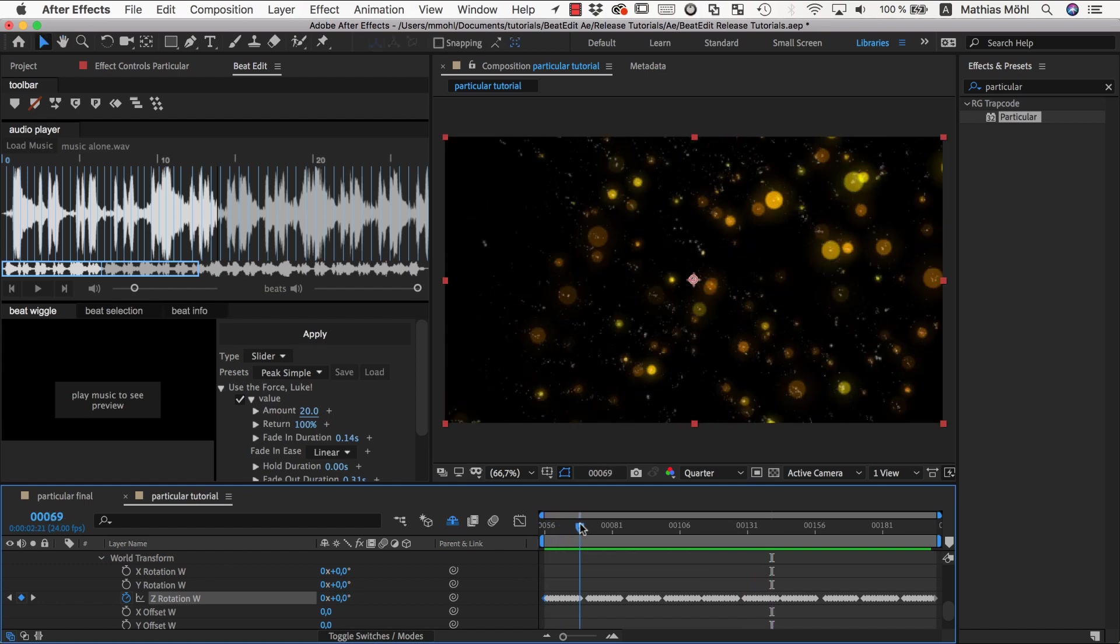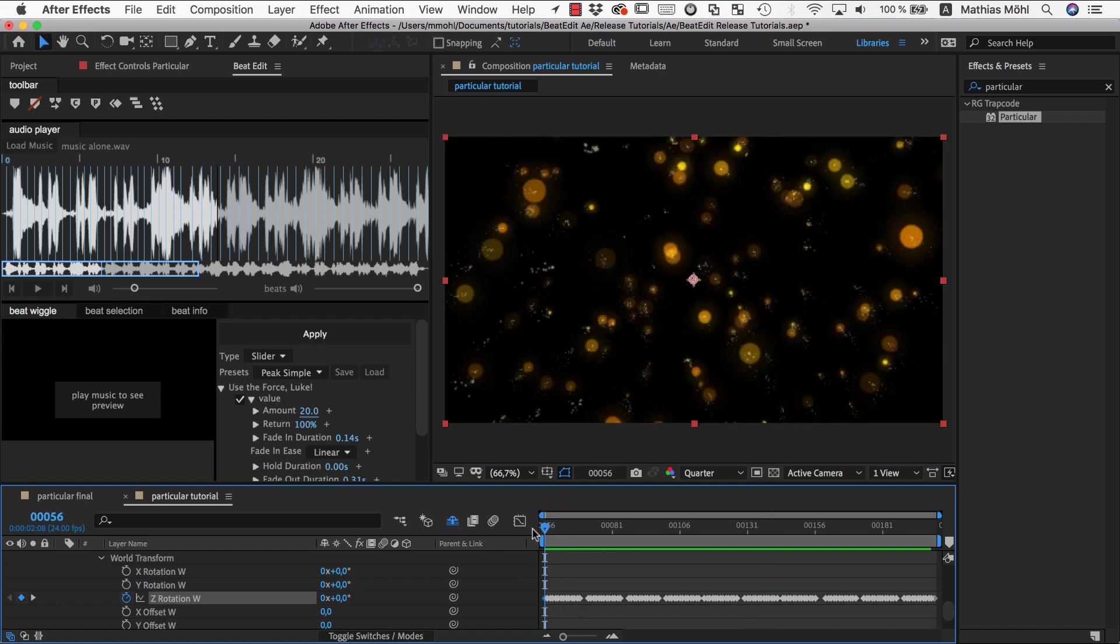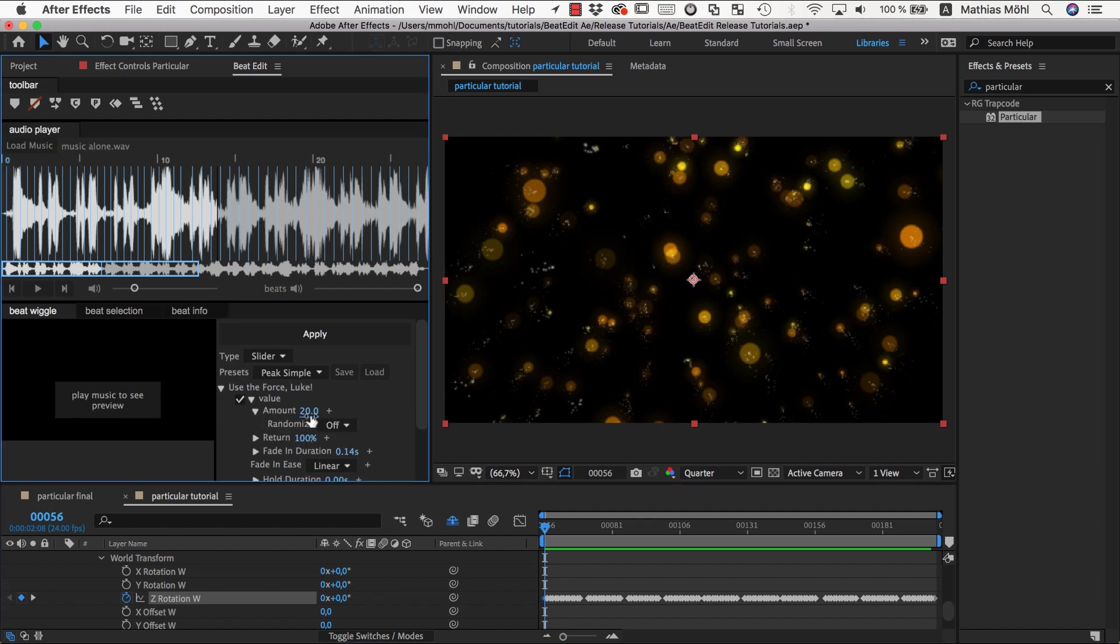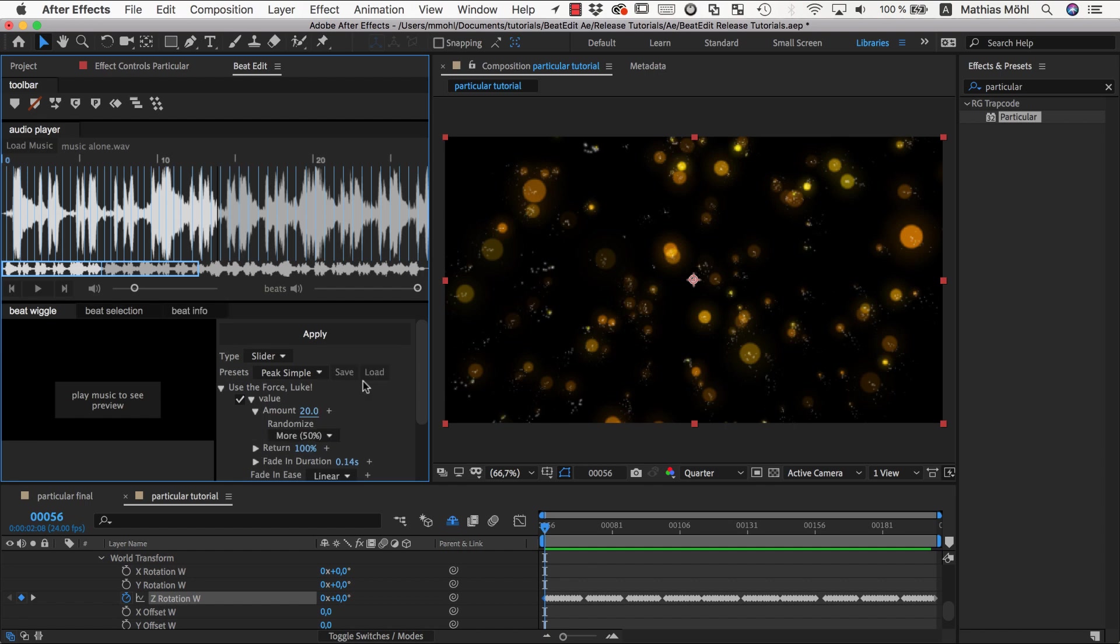Interesting, but maybe we don't want it to go back at each beat but only in one direction. So we could just lower the return here. And also if we want to add some randomness, we want to have some randomness and we don't want to return at all. We want to stay there after we rotate it.